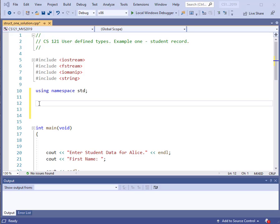This is the first time that we've seen anything like this. Previously, when we declared a variable, it had to be an integer, a float, a double, or if we declared an array of strings or floats or integers, then every element of that variable or every element of that array had to be the same type. Here is the first time that we can do something that gets us away from that restriction.